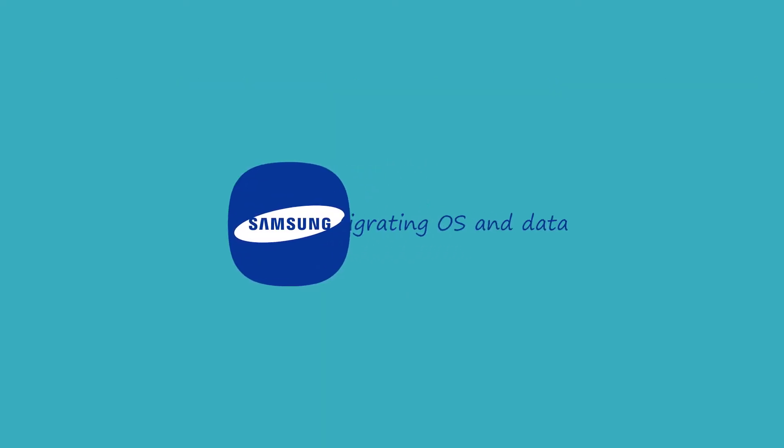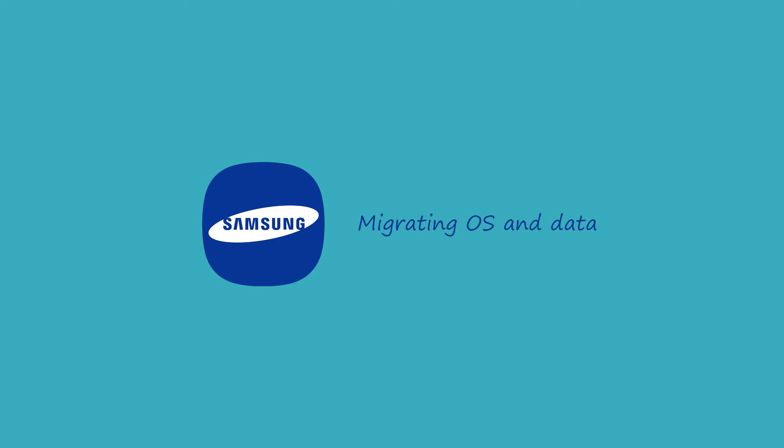Samsung provides users a tool specially for migrating OS and data from existing storage device to SSD called Samsung data migration.